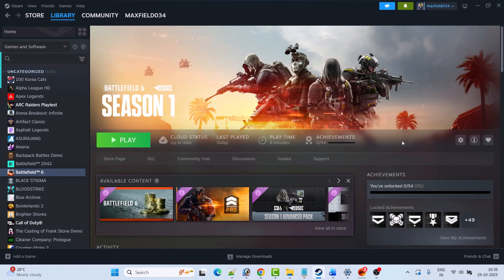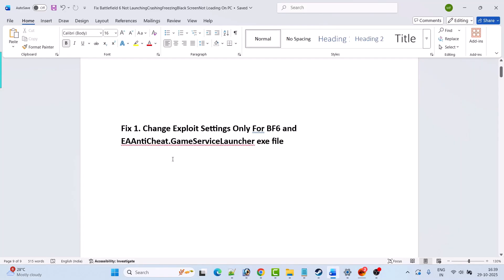Hello guys and welcome back to my YouTube channel. In this video tutorial I will show you how to fix Battlefield not launching or won't launch problem on PC. So here, follow the fixes.